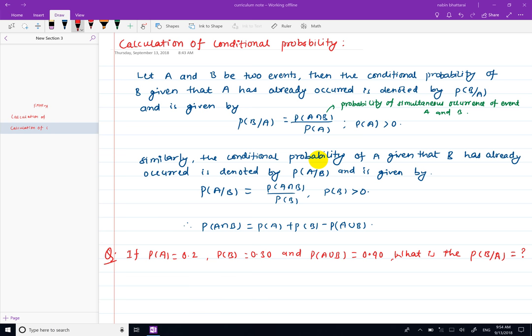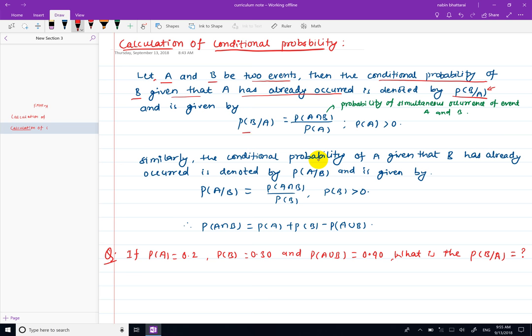Hello, welcome to this video. We are going to calculate the conditional probability of 2 events. We are going to define the conditional probability of 2 events and represent the conditional probability of 2 events.